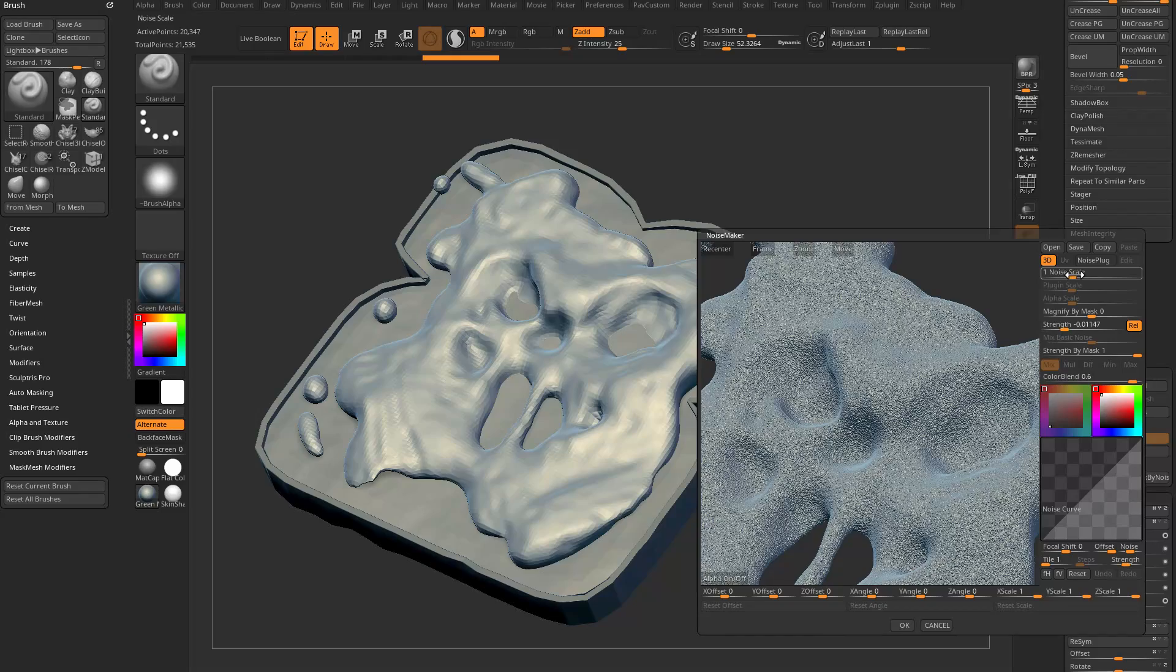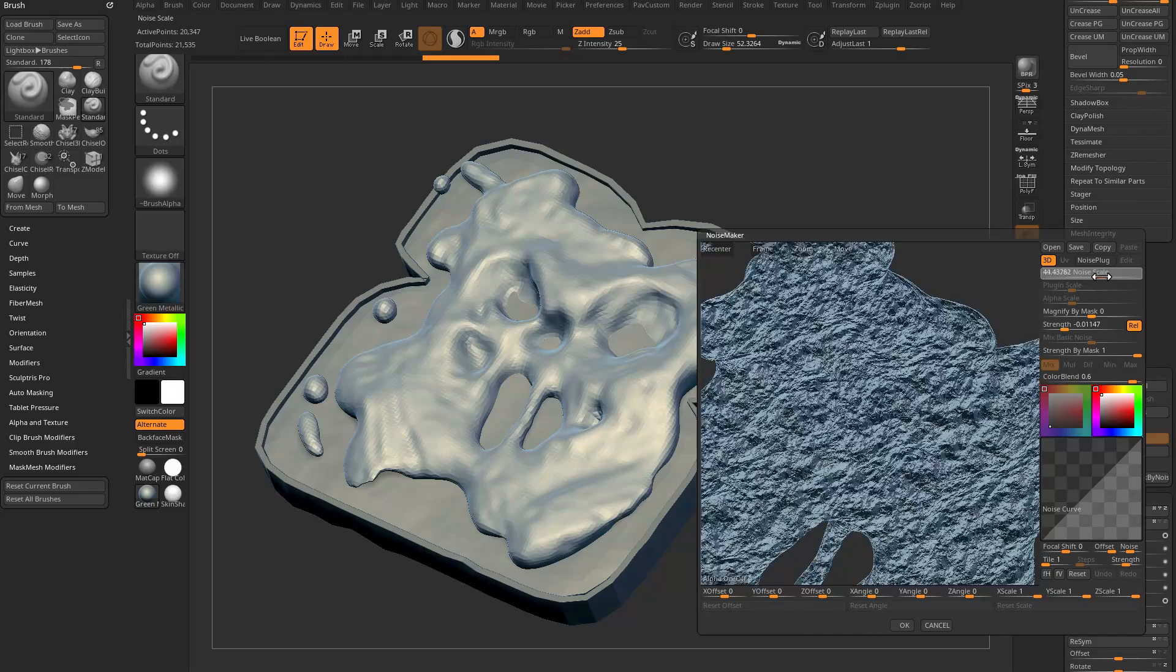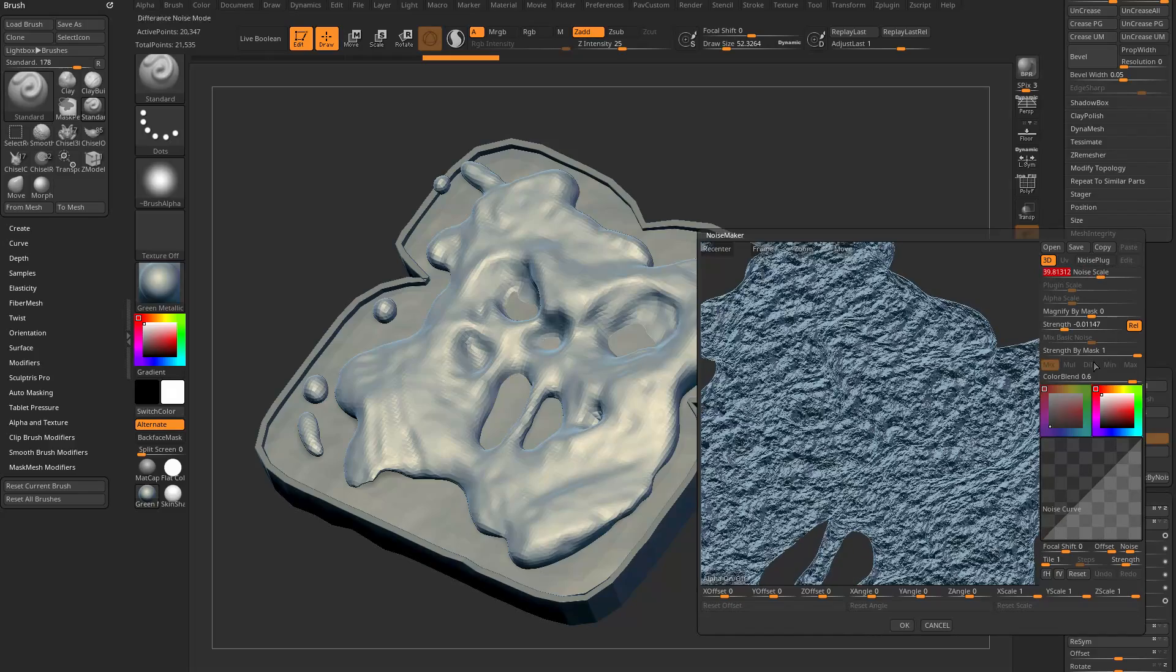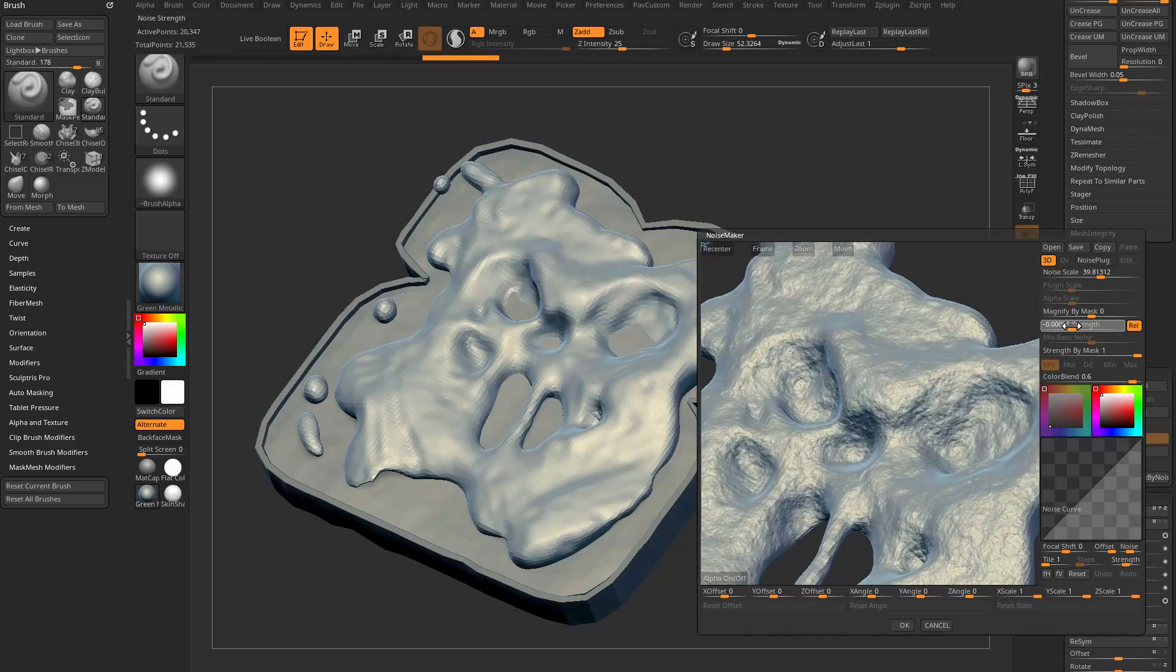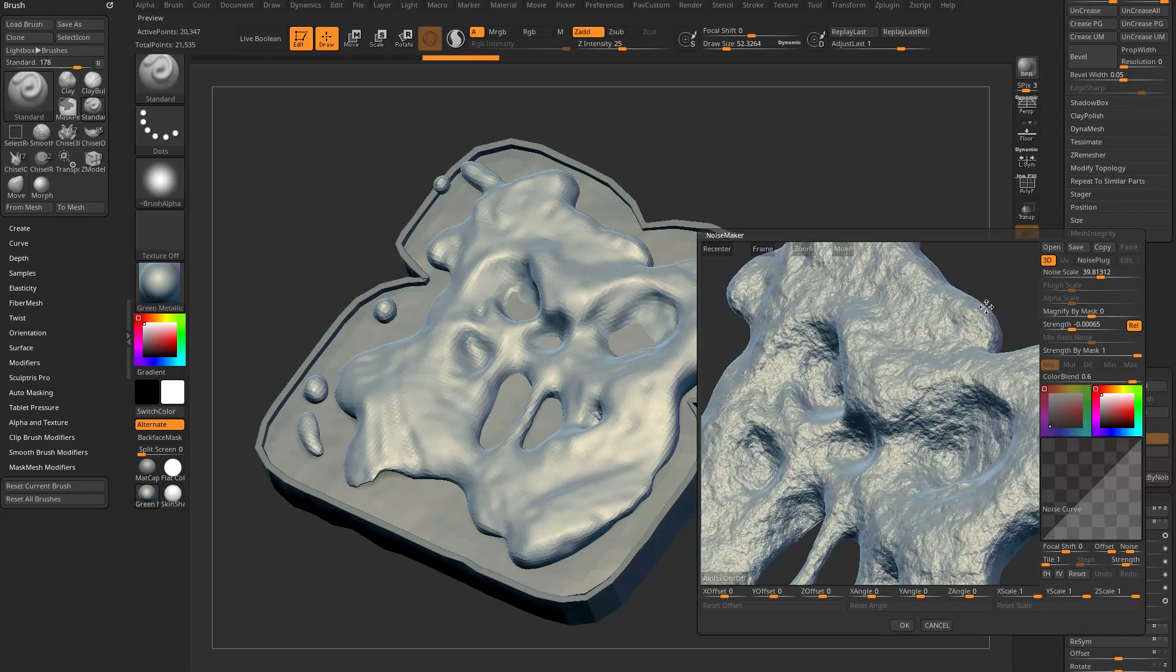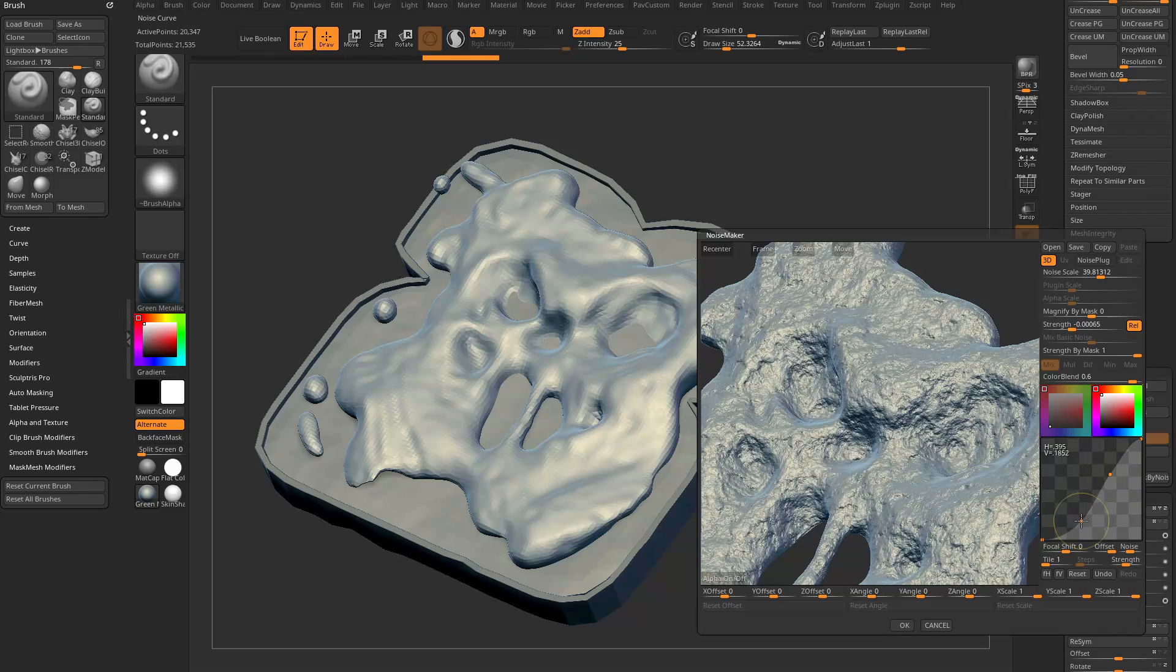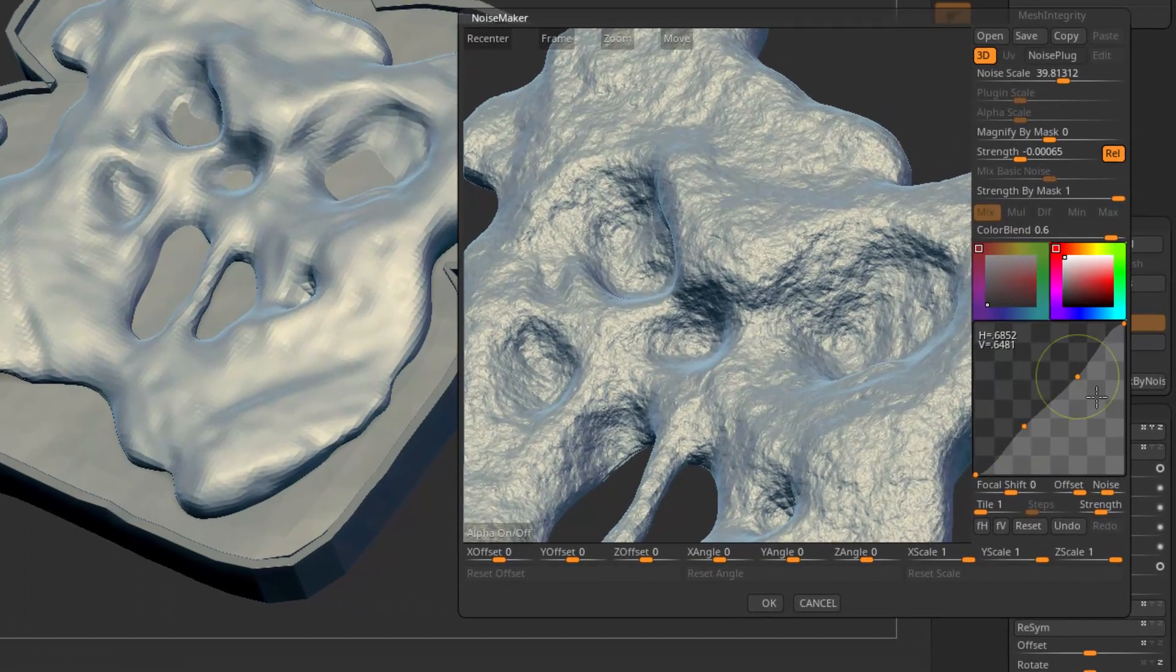If we go in here and change the strength, you can see it gives us a very noisy surface. We're going to go up here to Noise Scale. There's three types of noise that we can play with in here. Number one is this default noise, which is just a default noise that's controlled by this curve down here.